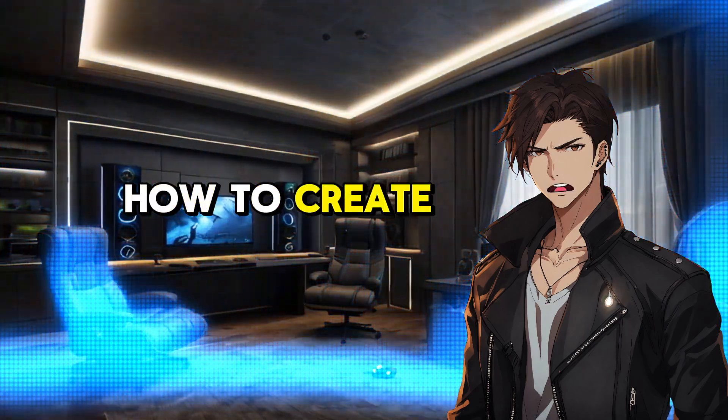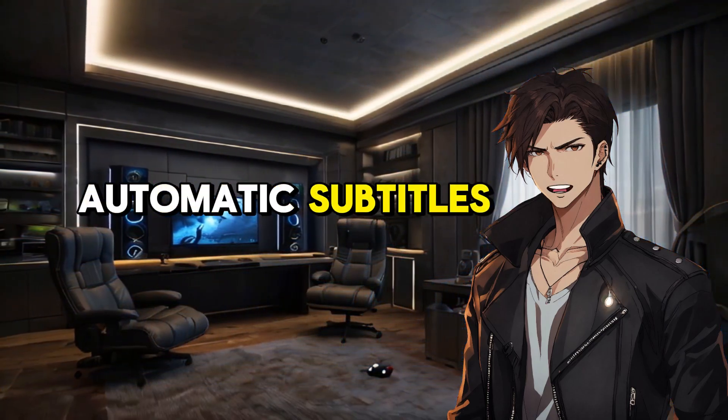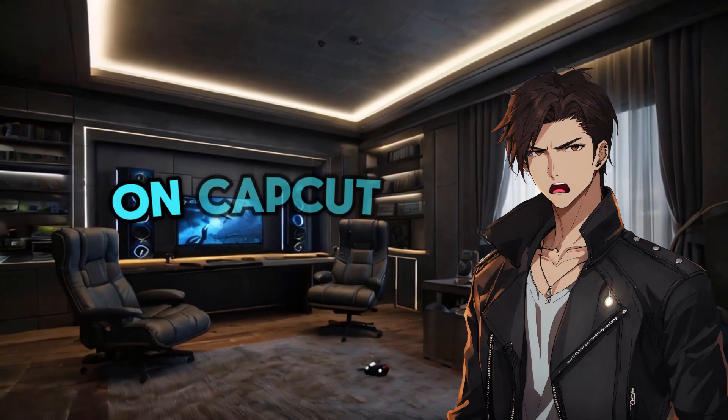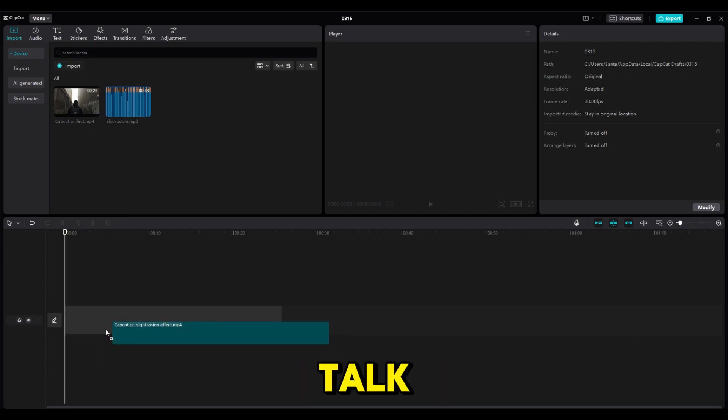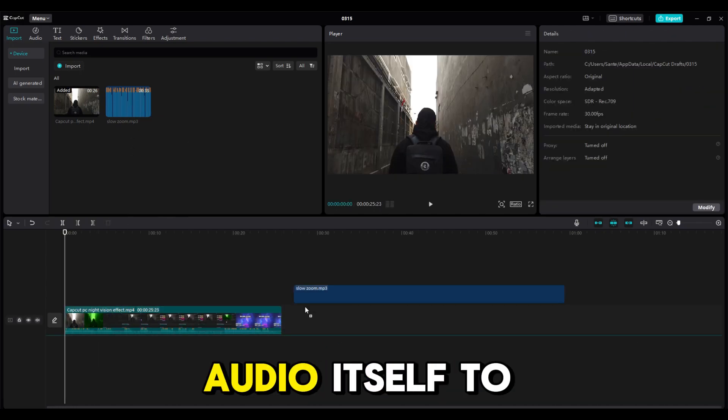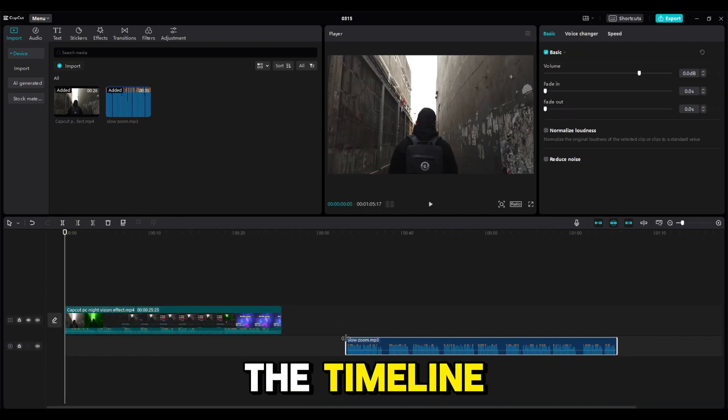This video will show you how to create automatic subtitles on CapCut PC. Drag the video in which we talk, or just the audio itself, to the timeline.